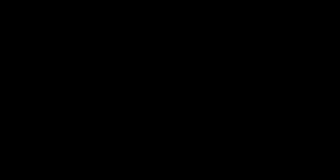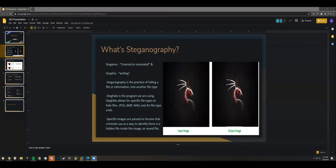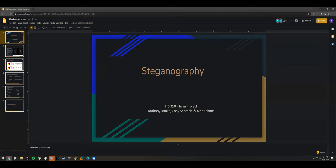No questions for the AES group. Great job, thank you. The next group — Alexa Harris, Cody Snark, and Anthony Jamka — presents their project also on steganography.